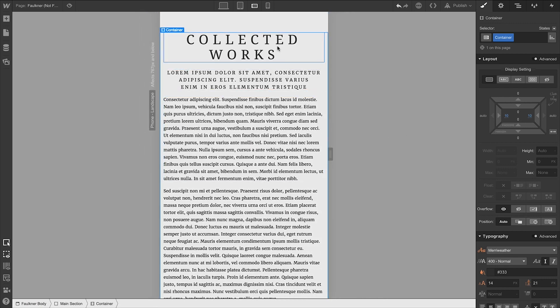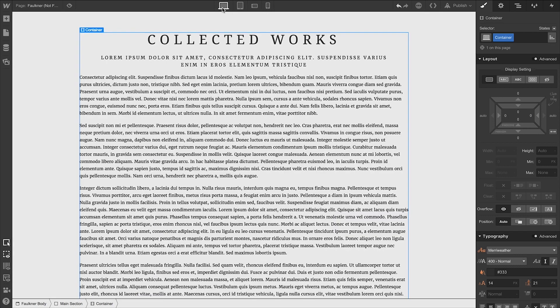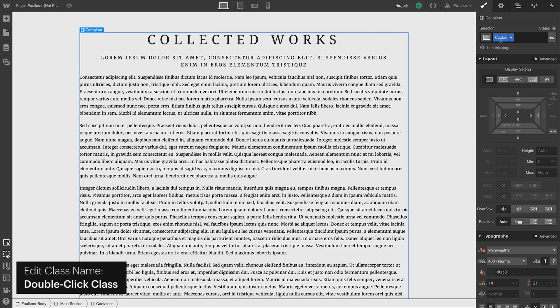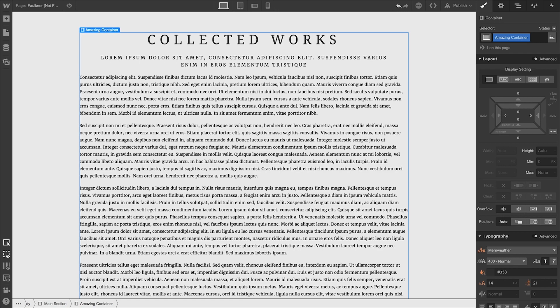Of course, that styling passes down to mobile portrait as well. Once we've styled our container just how we want to, we can name our class — we'll name ours AmazingContainer — and we can apply that class to other containers we add to our project.